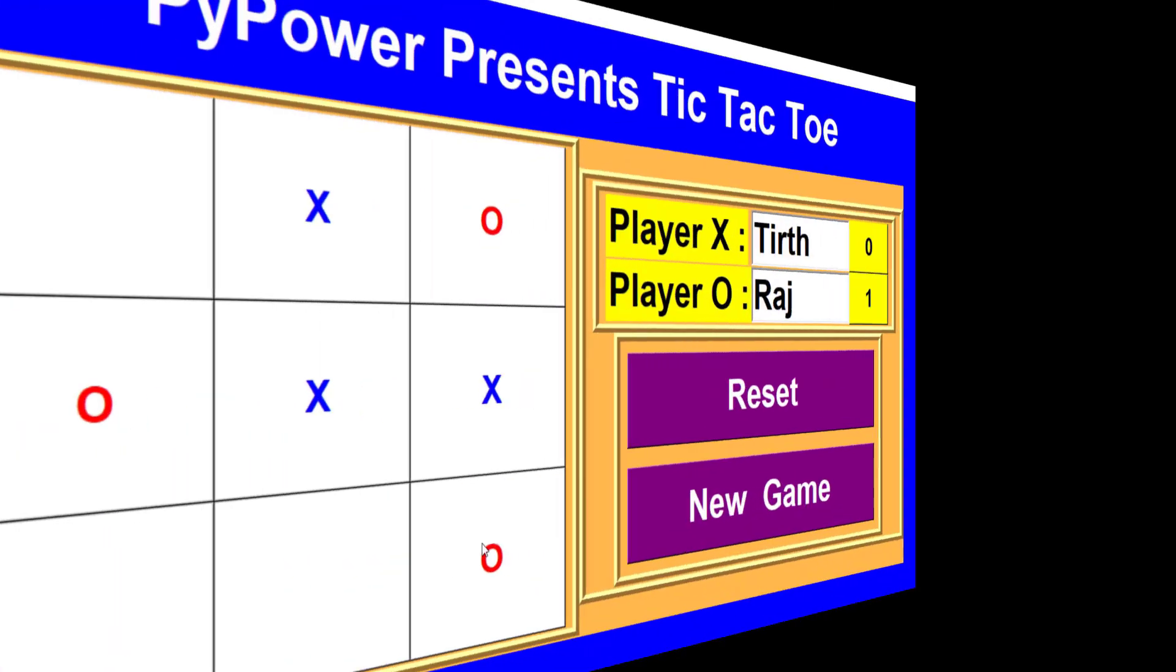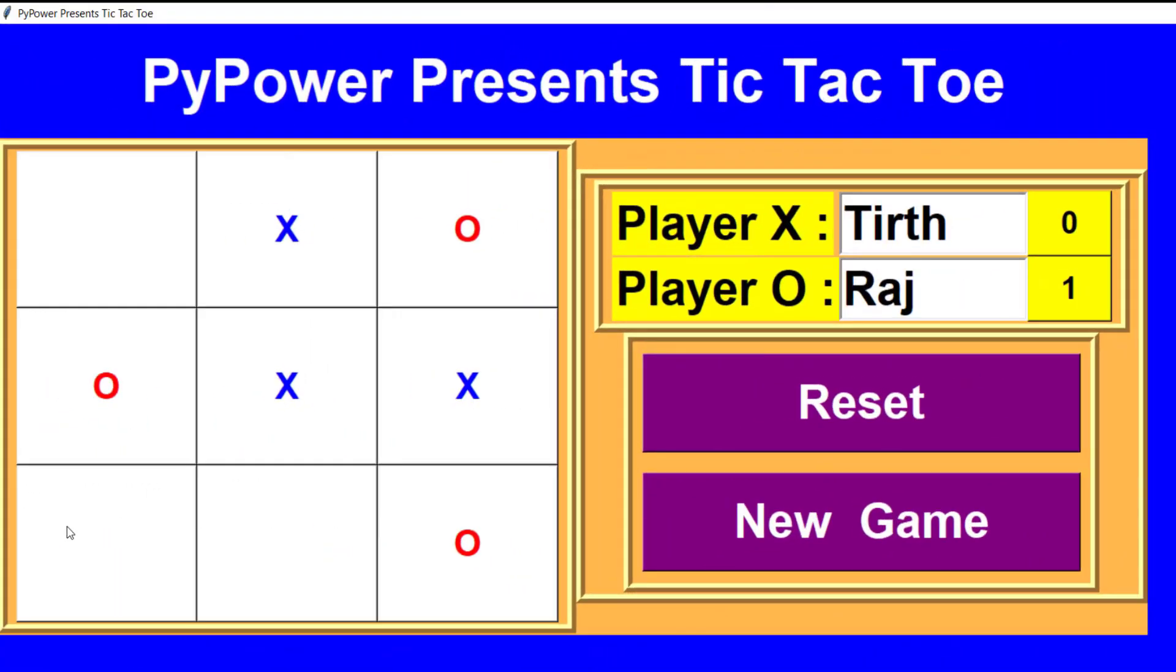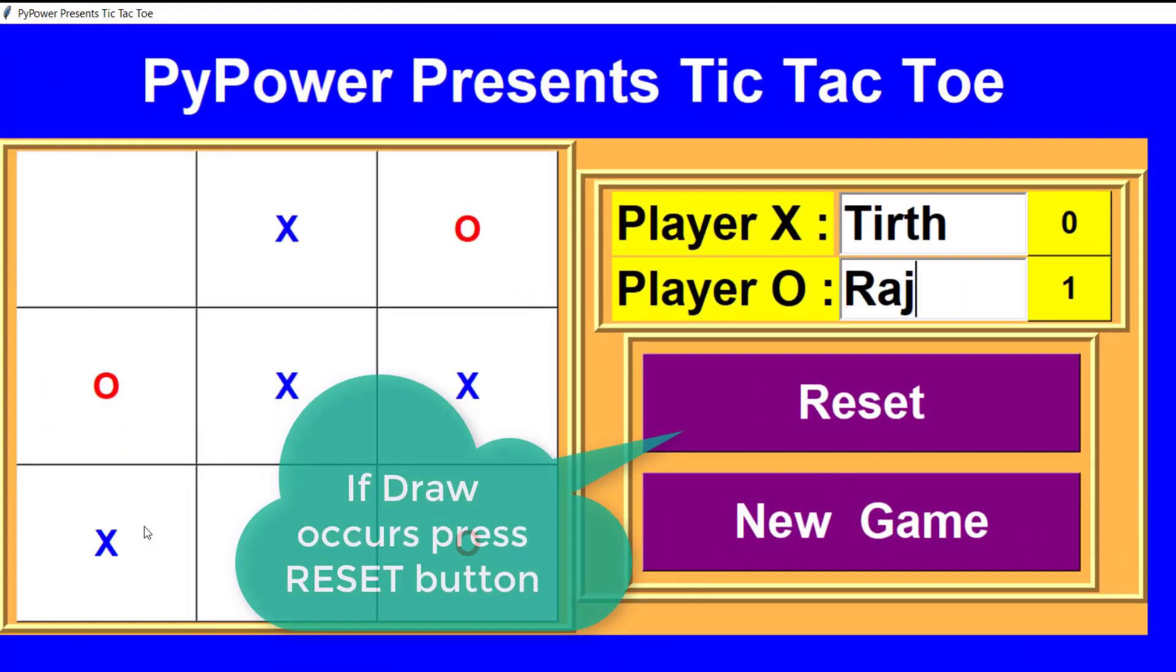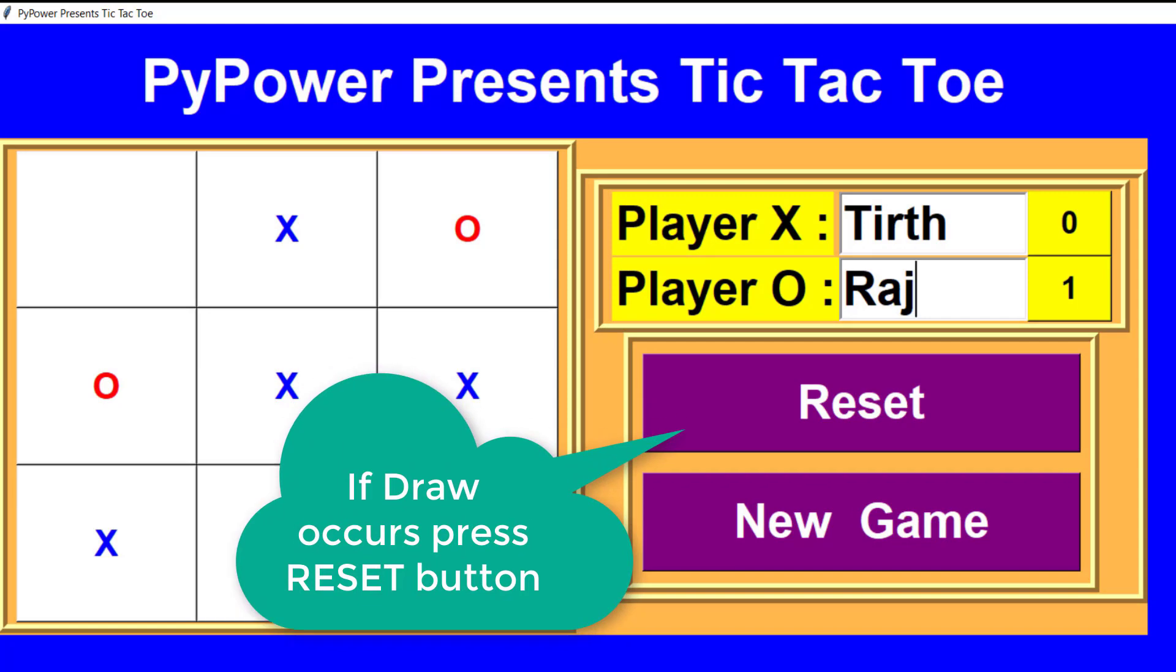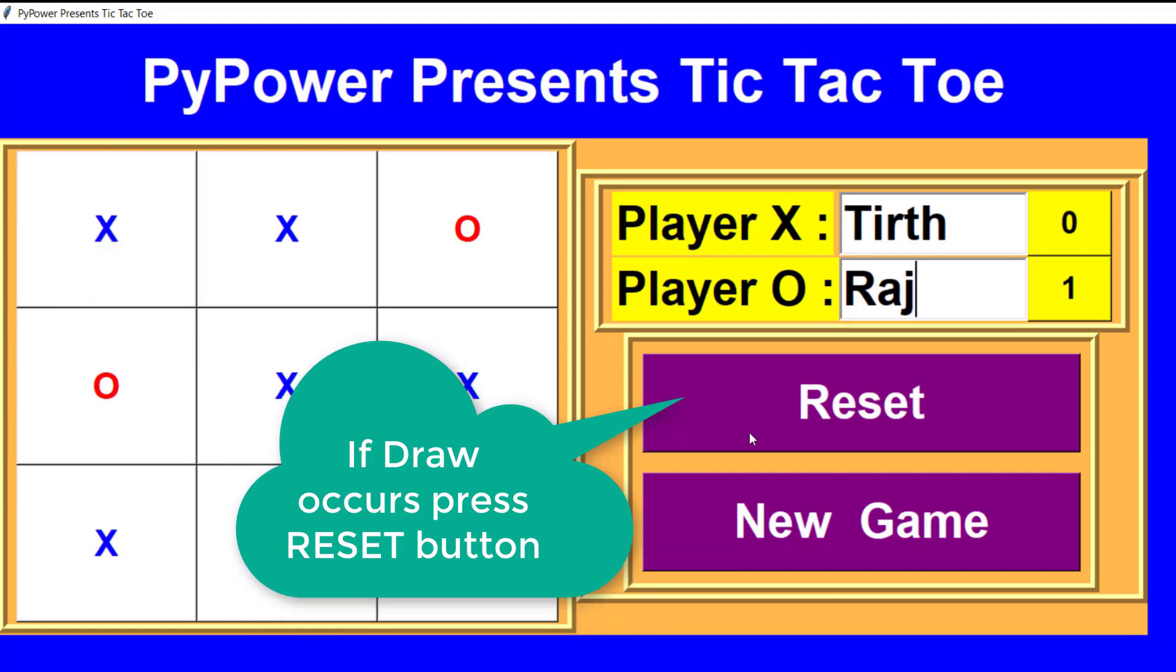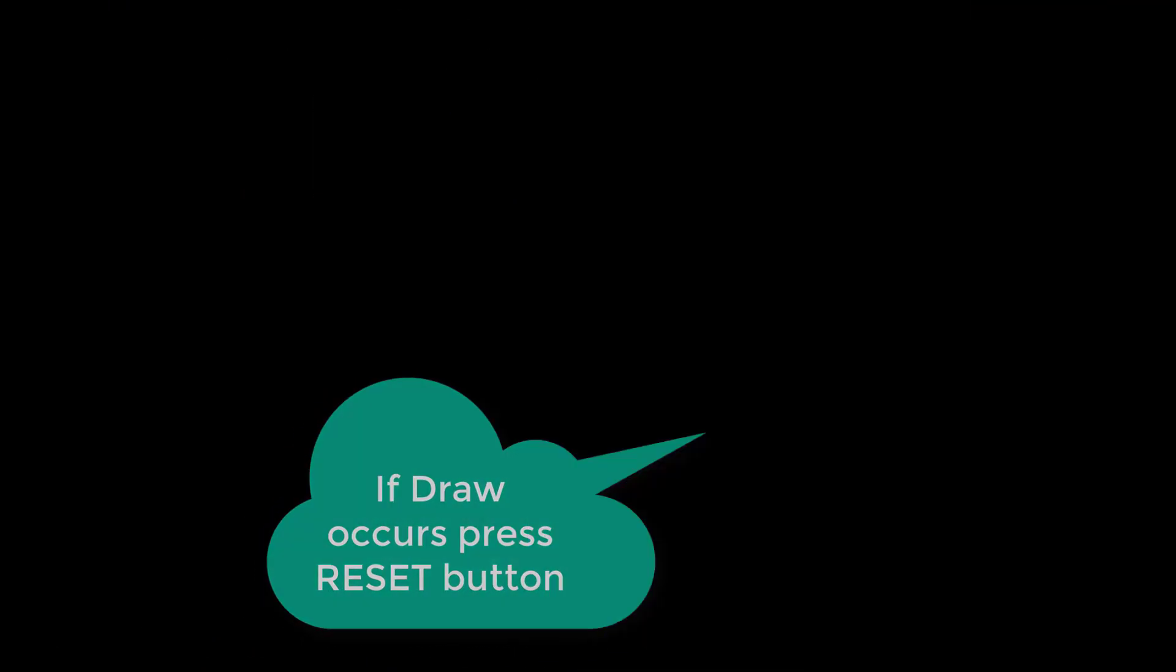Sometimes there occurs some draw conditions, so you need to reset the game.